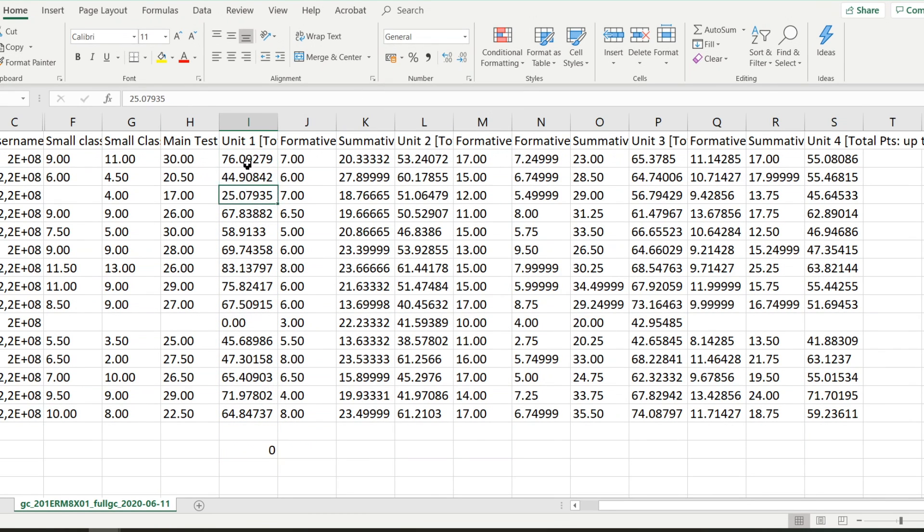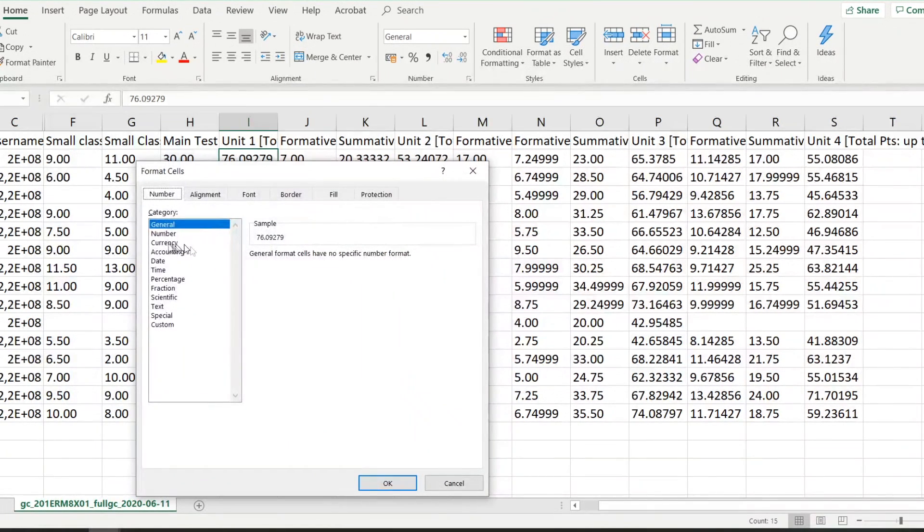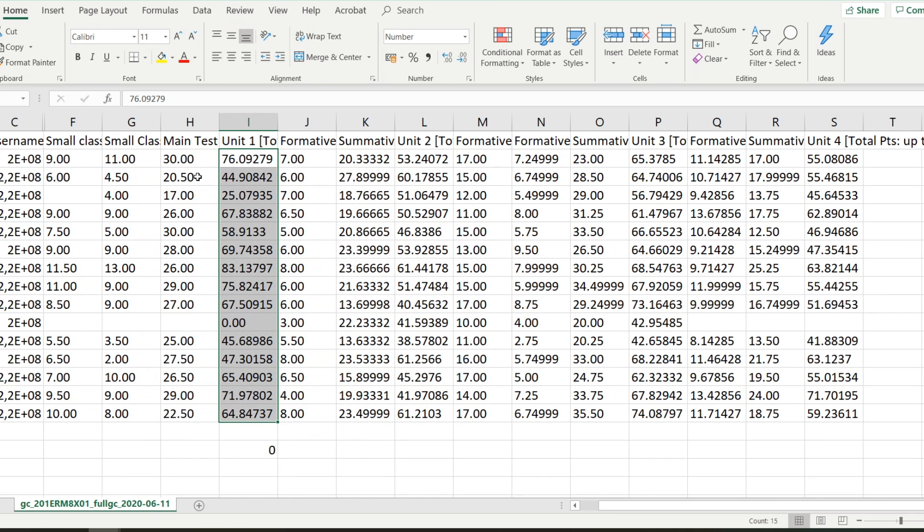Click here, you can see that the format says general. So yes, I can convert this to number. There's number, decimal places two, and I say okay. And it still does not allow me to sum it.